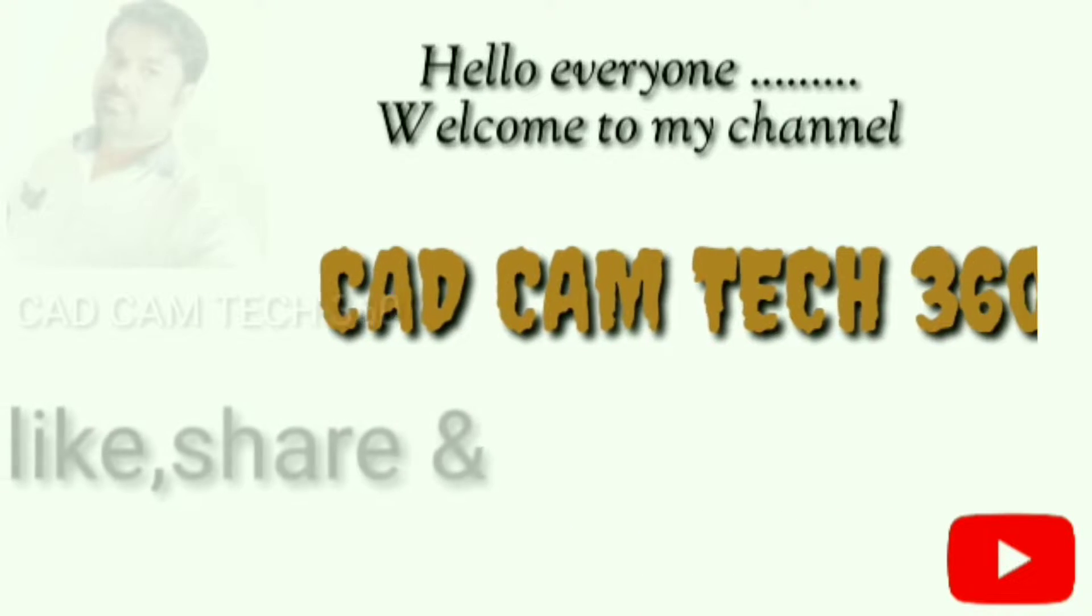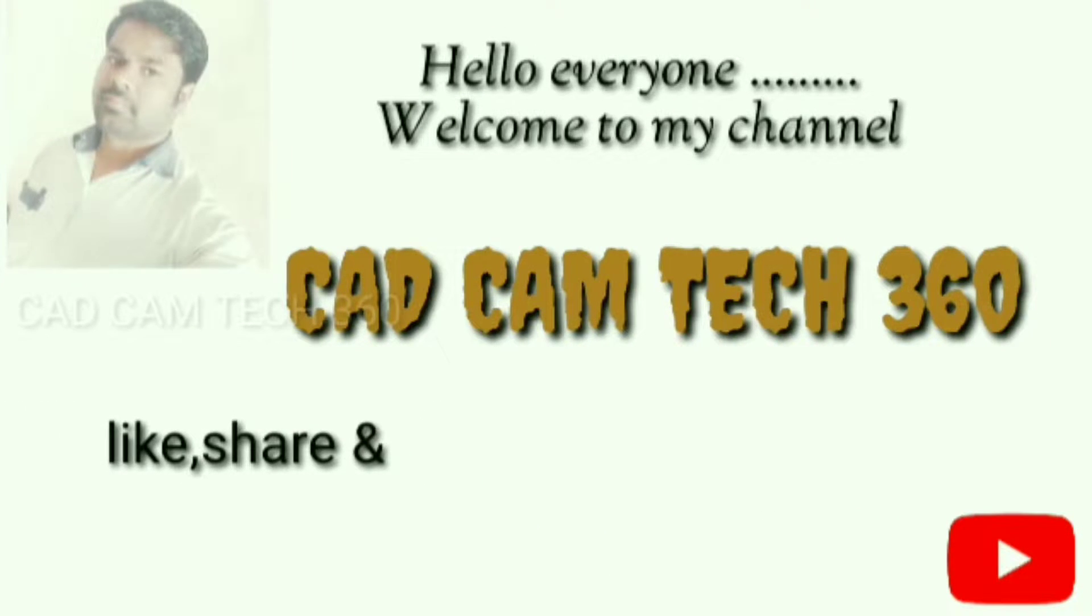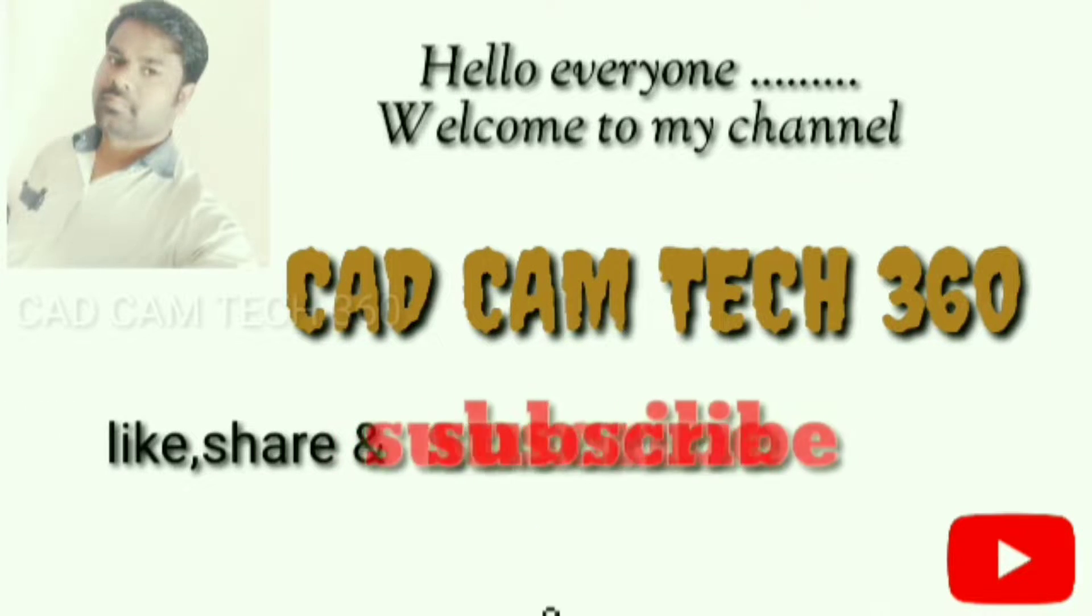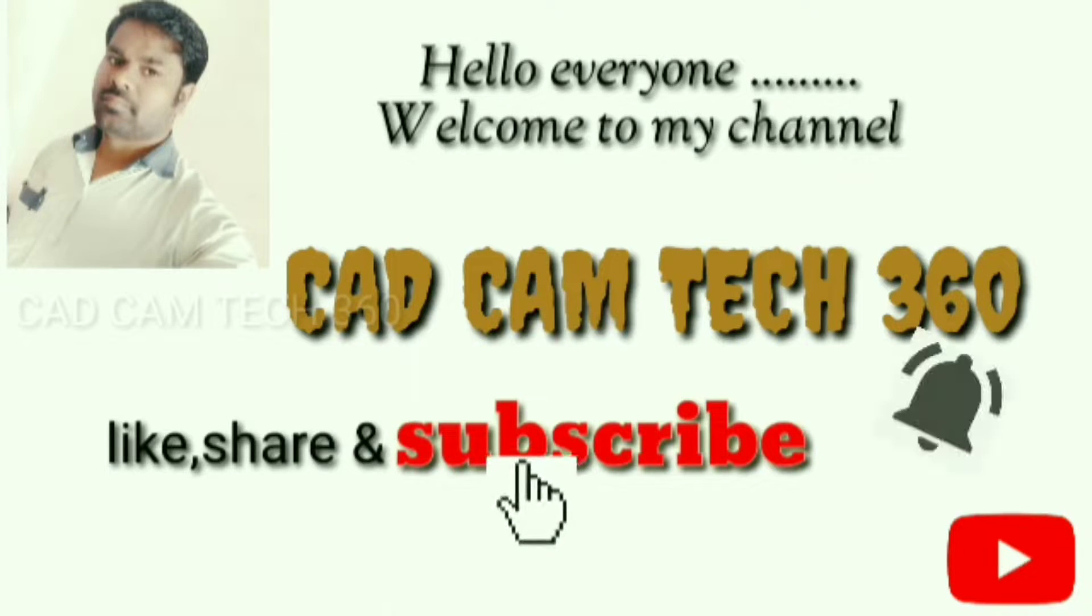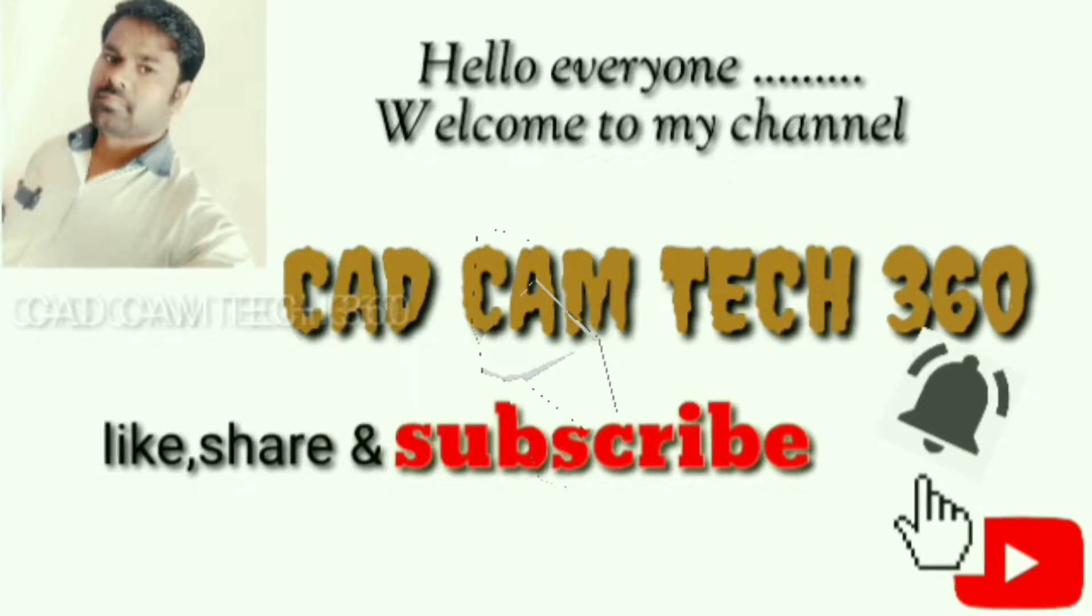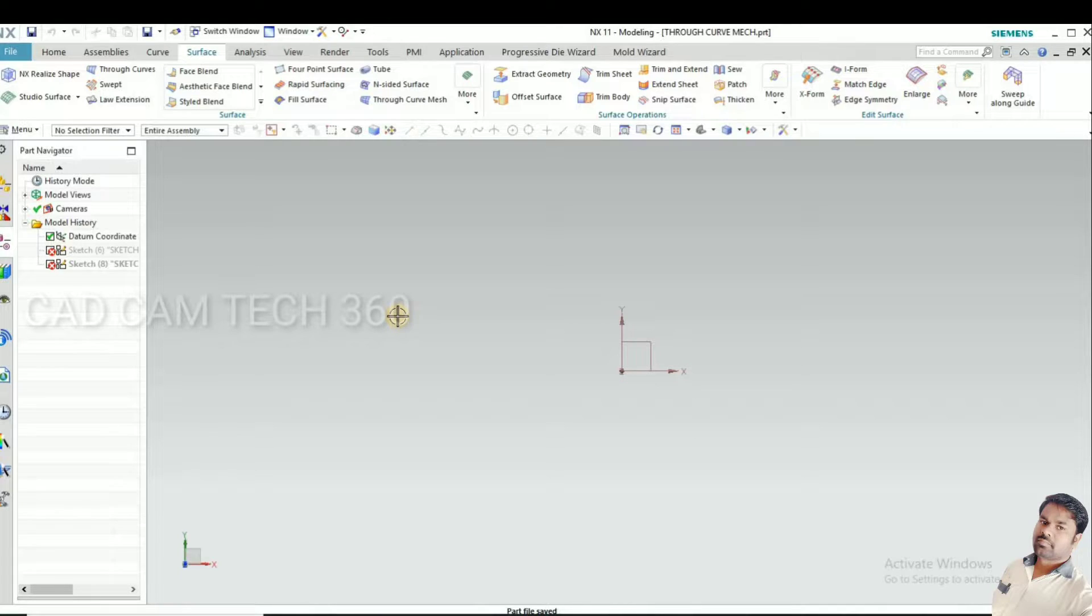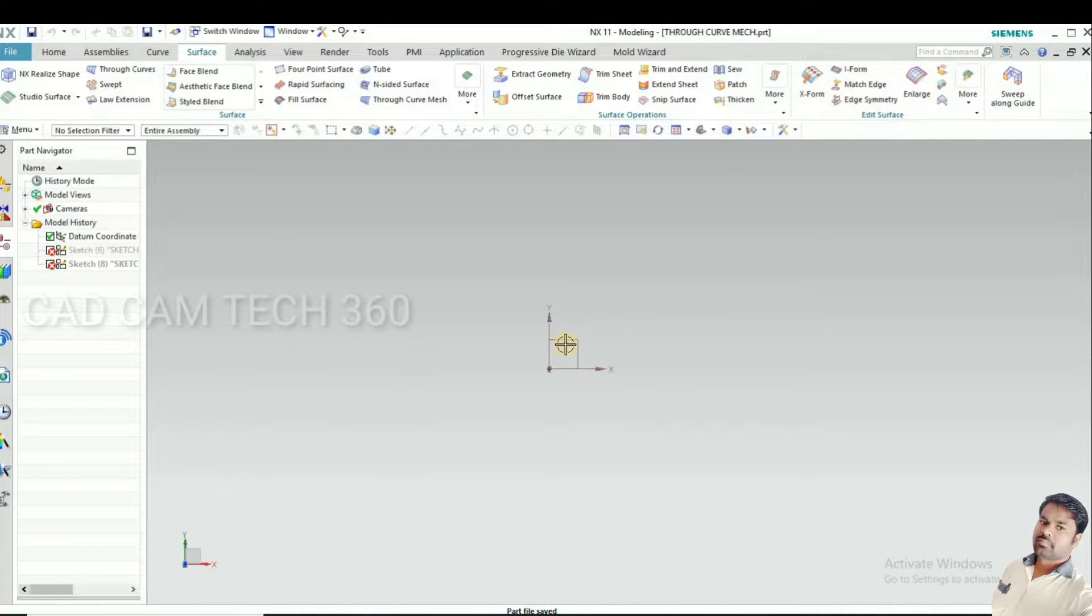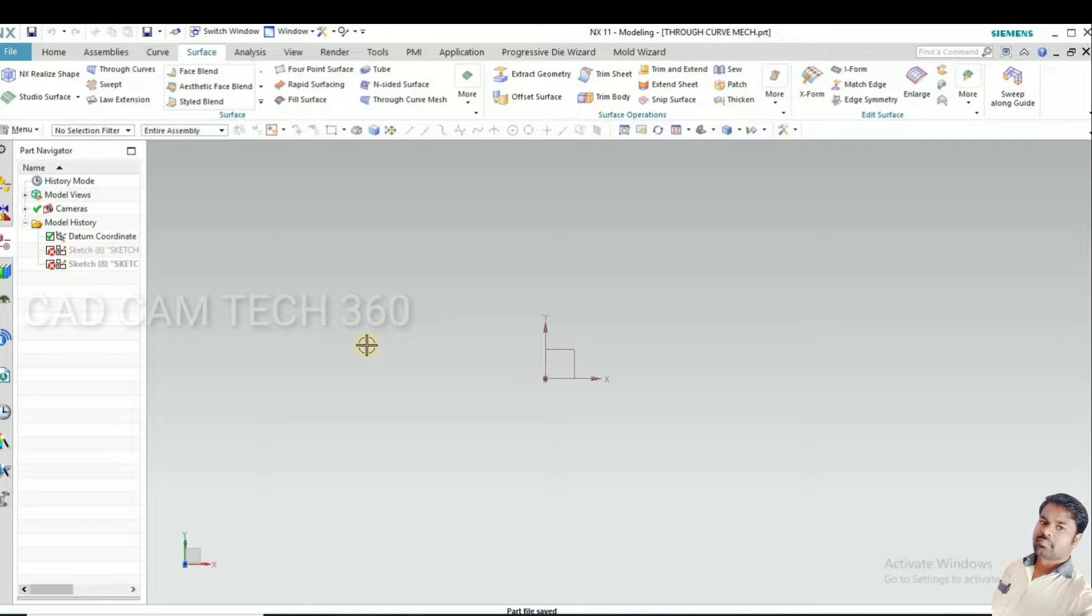Hello everyone, welcome to my channel CAD CAM Tech 360. Like, share, and subscribe, and also press the bell icon to get my latest videos. Today we are going to discuss about through curve mesh. This is a very important command for surface modeling.